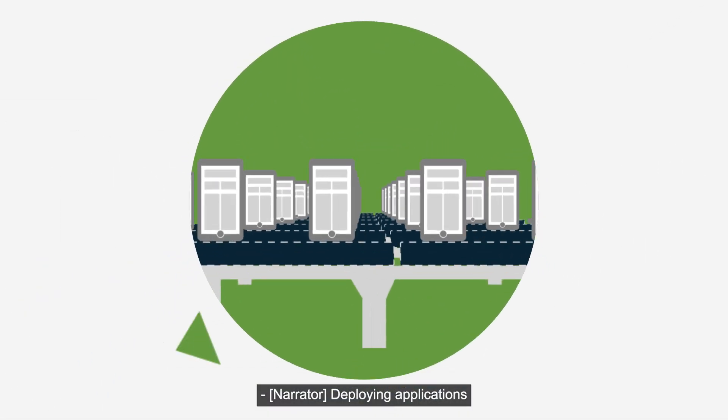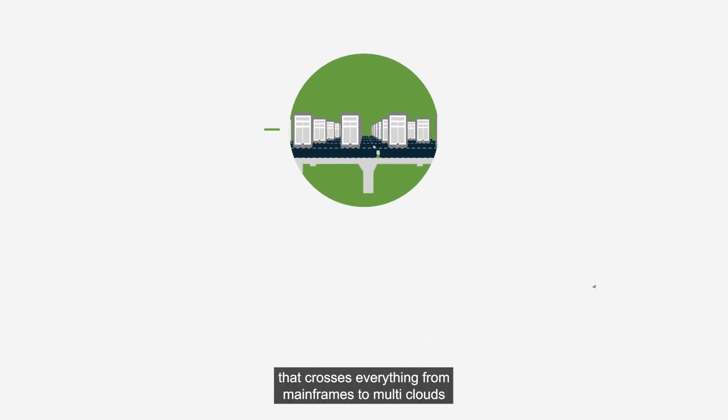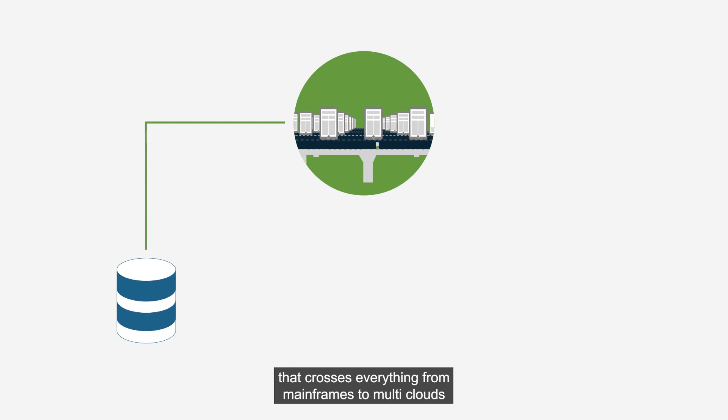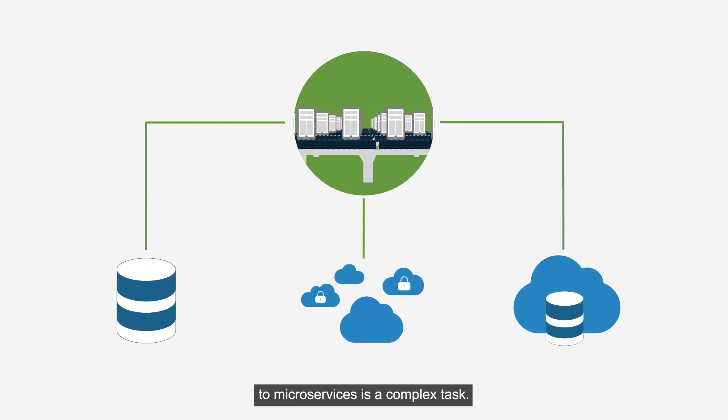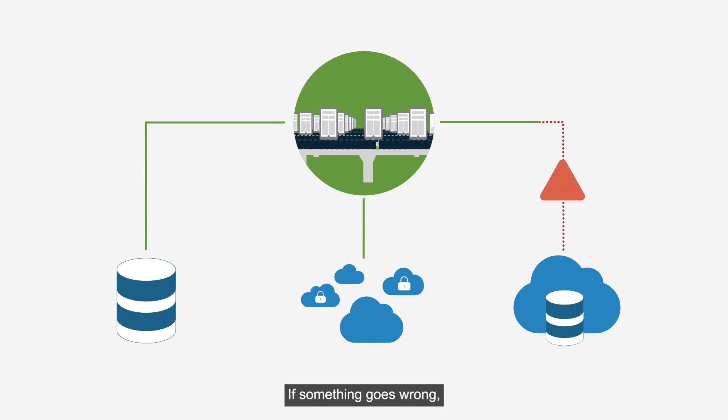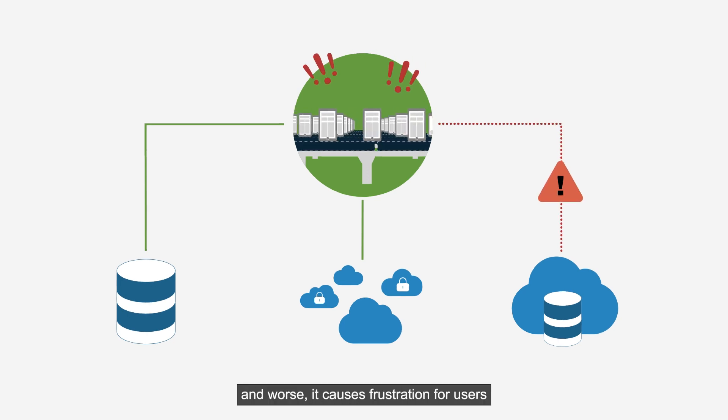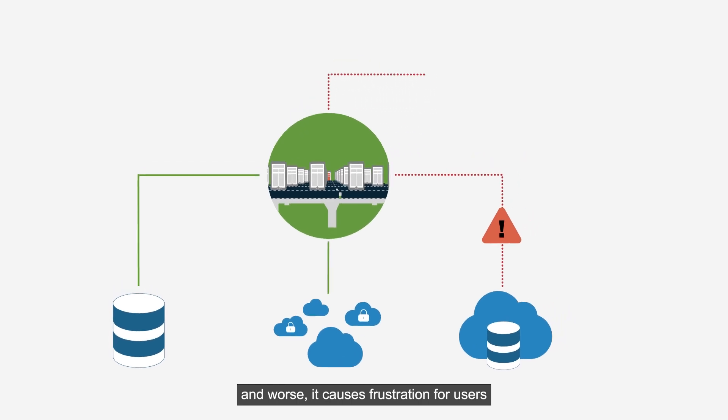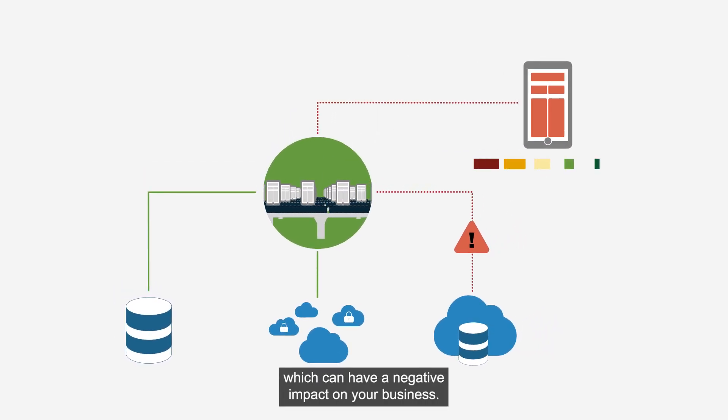Deploying applications in a heterogeneous environment that crosses everything from mainframes to multiclouds to microservices is a complex task. If something goes wrong, your developers and engineers get frustrated, and worse, it causes frustration for users, which can have a negative impact on your business.